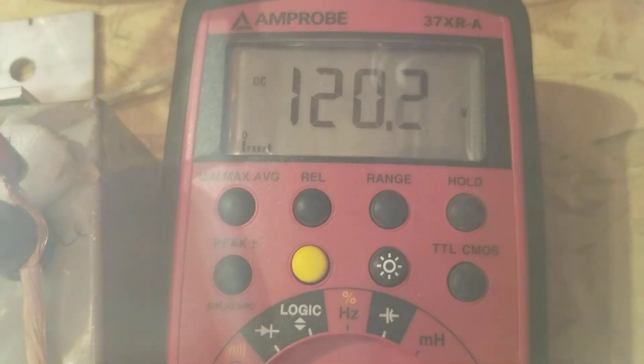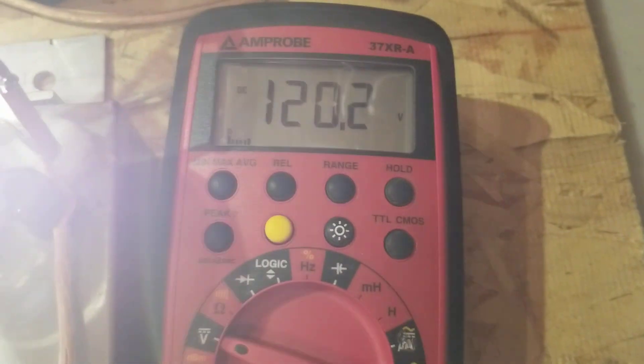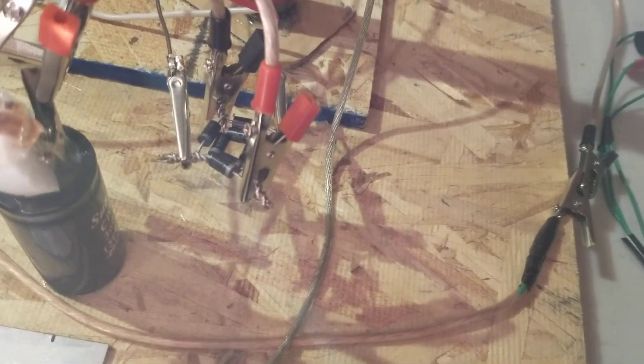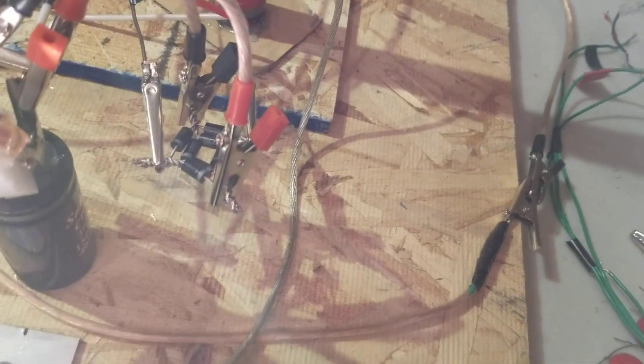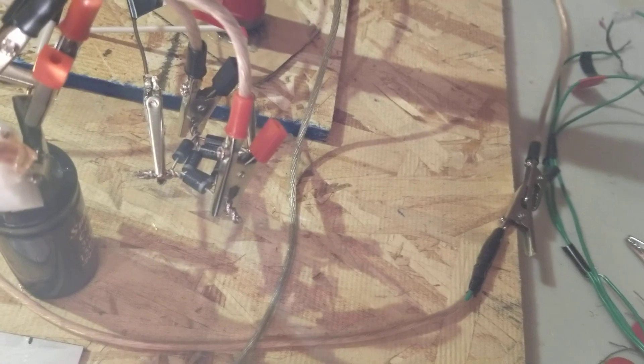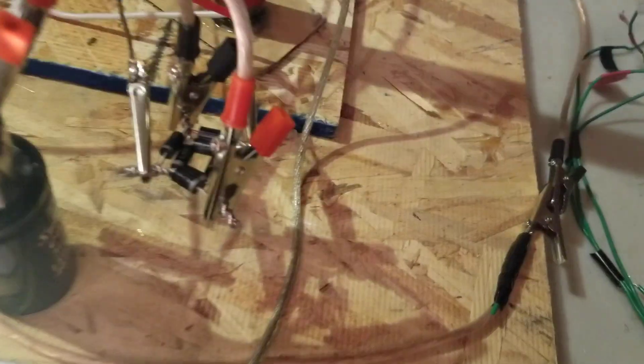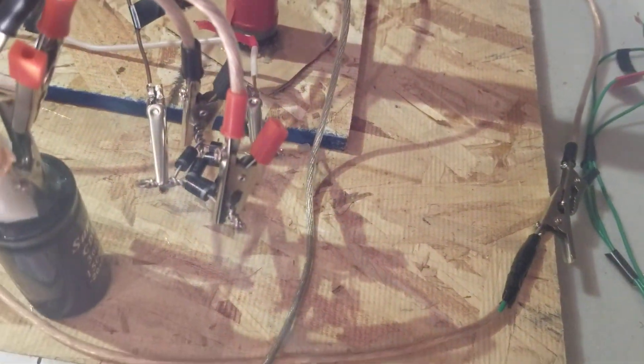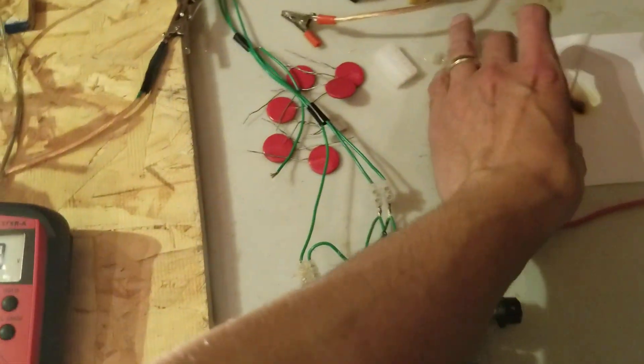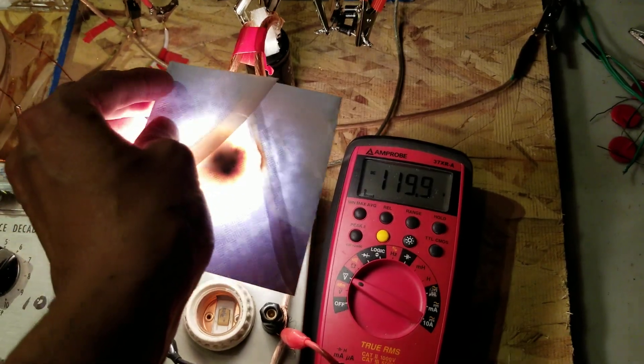120 volts DC, got that rectified. Had to double up the diodes and they're still overheating, so I'm gonna maybe put a third diode on that full-wave bridge. But this is going pretty good, so I'm just gonna cover this up.